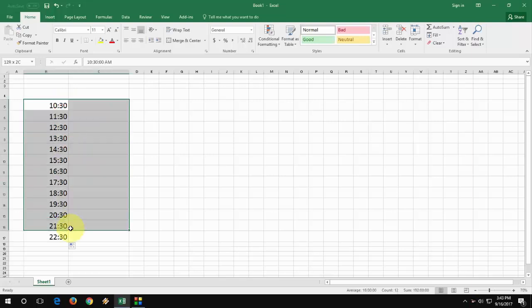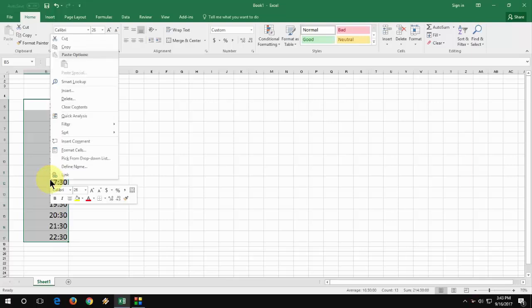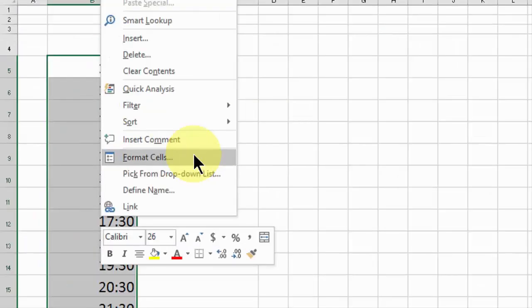So just select your data here like this, then right click and go to format cell like this.